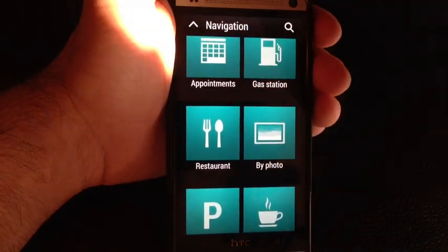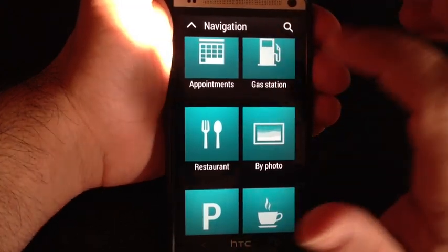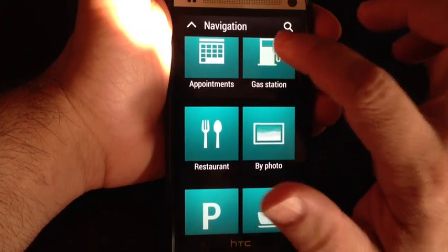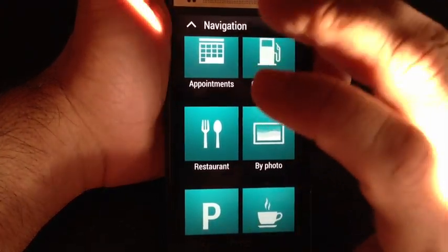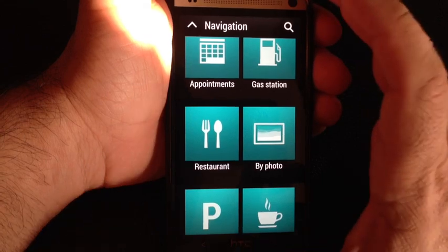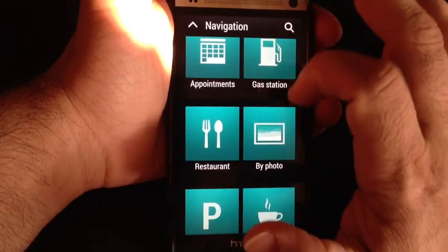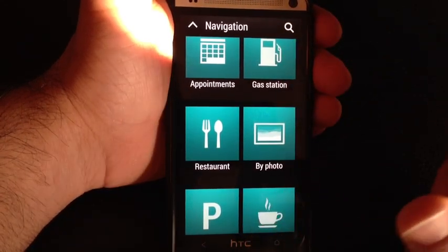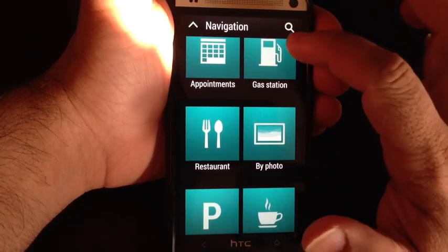You can just tap on the location and it will launch navigation. Gas stations, so by tapping this, it launches Google Maps, and it will show you all the local gasoline stations based on your GPS location.